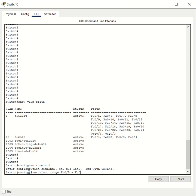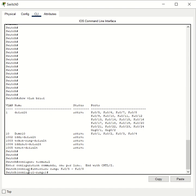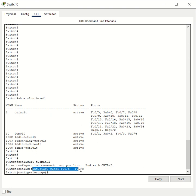Then give a space, dash, and the last switch port you want to assign to VLAN 10, which in this case is Fast Ethernet 0/8. Hit enter and you'll see the configuration mode prompt say `config-if-range`, meaning whatever settings we apply will be applied to all switch ports from 5 to 8. Then type `switchport`.